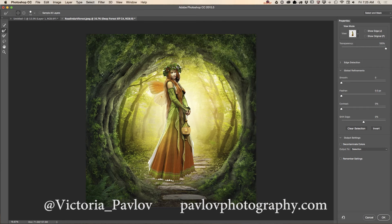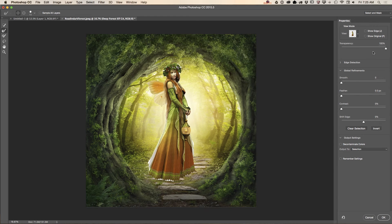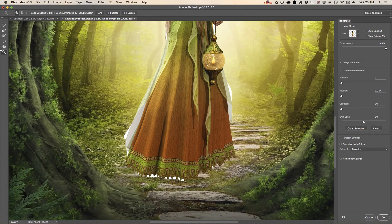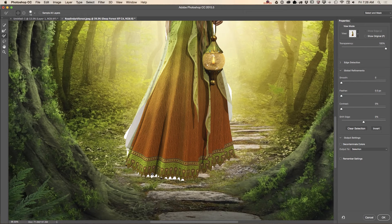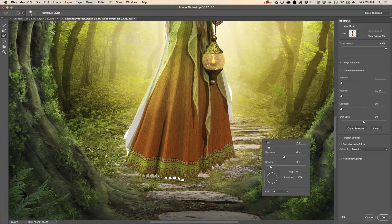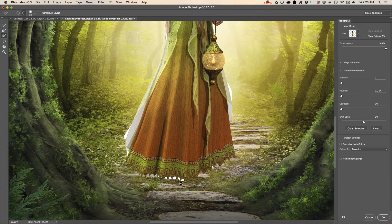Now I'm going to select the Select and Mask workspace — this is a new workspace in Adobe Photoshop and I love this workspace a lot. First of all, I will zoom in on my image, and using the Refine brush I will remove parts of my background. Using the Quick Selection tool I will make my brush bigger, just like that.